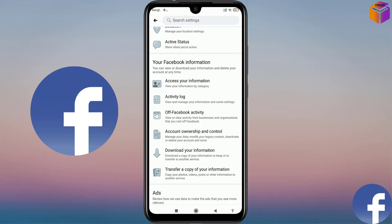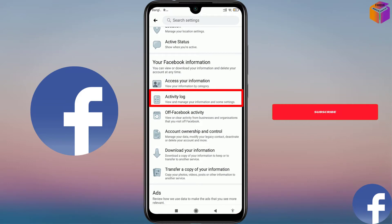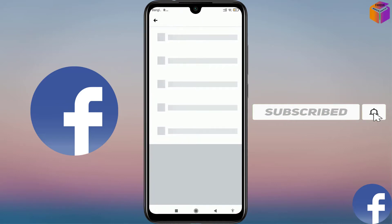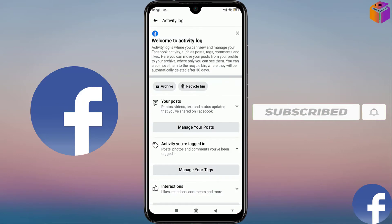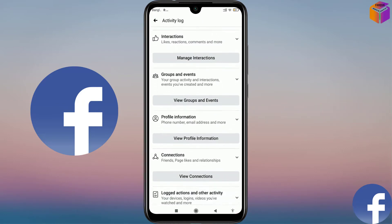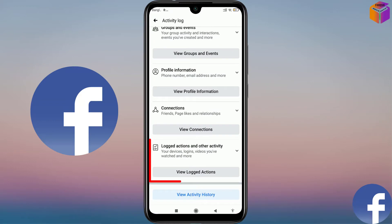You have to go to 'Your Facebook Information' and then click on 'Activity Log'. Then scroll down again and click on 'Logged Actions and Other Activity'.